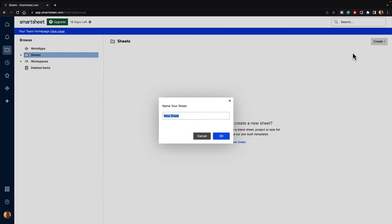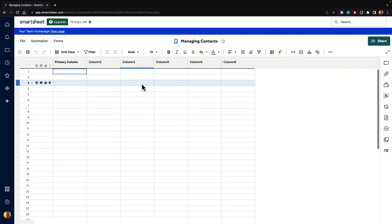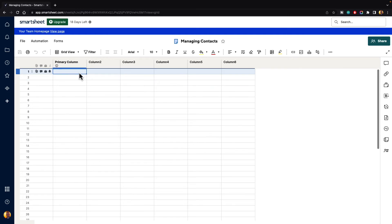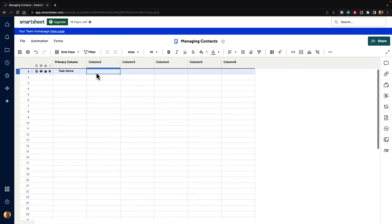It's going to ask us to name the sheet, so we'll just call this "Managing Contacts" and then hit the OK button. Once it's created, we can click on the name and it will open up that grid for us. This is a typical sheet inside of Smartsheet — we have our primary column and our other columns here already ready to go. Generally the primary column is going to be something like a task, so let's say we had a task and we want to assign it to one of our contacts.